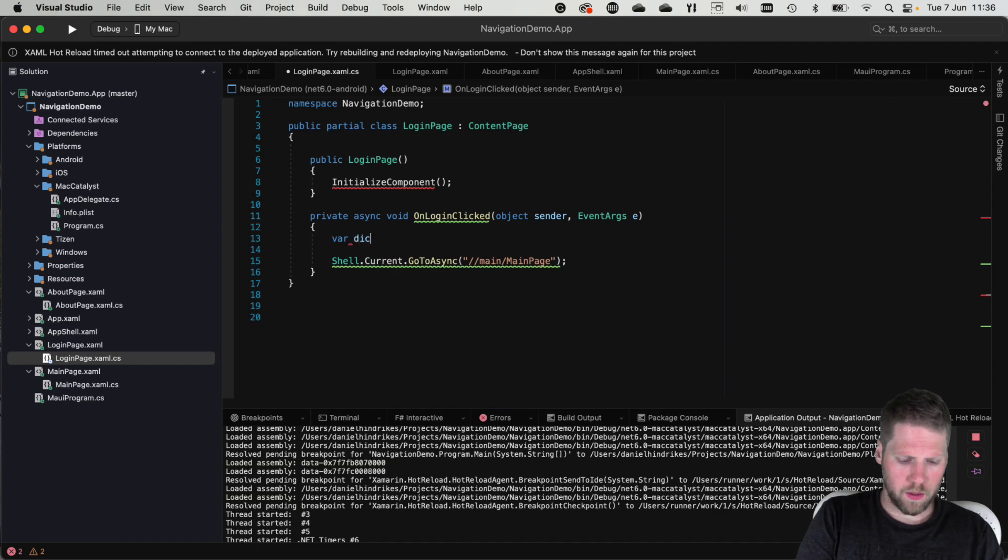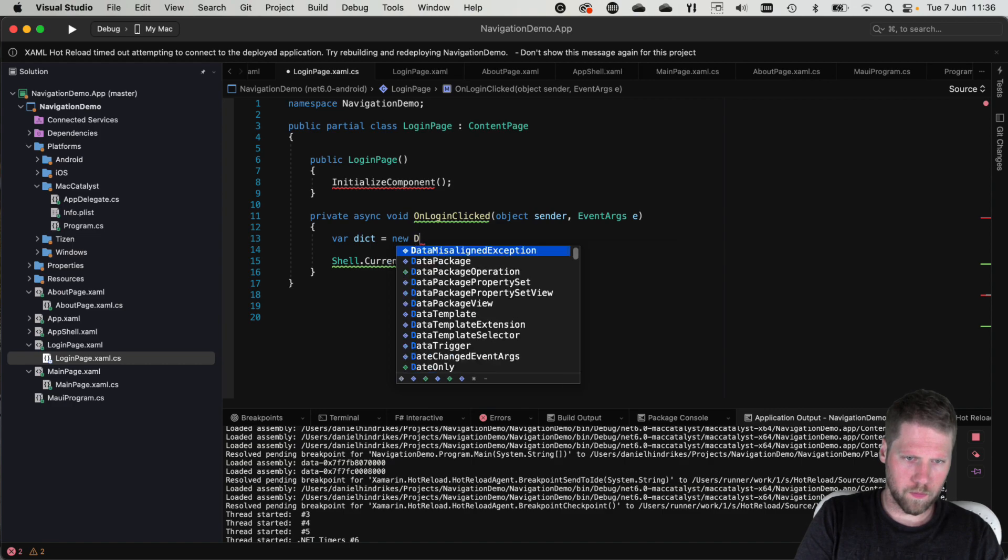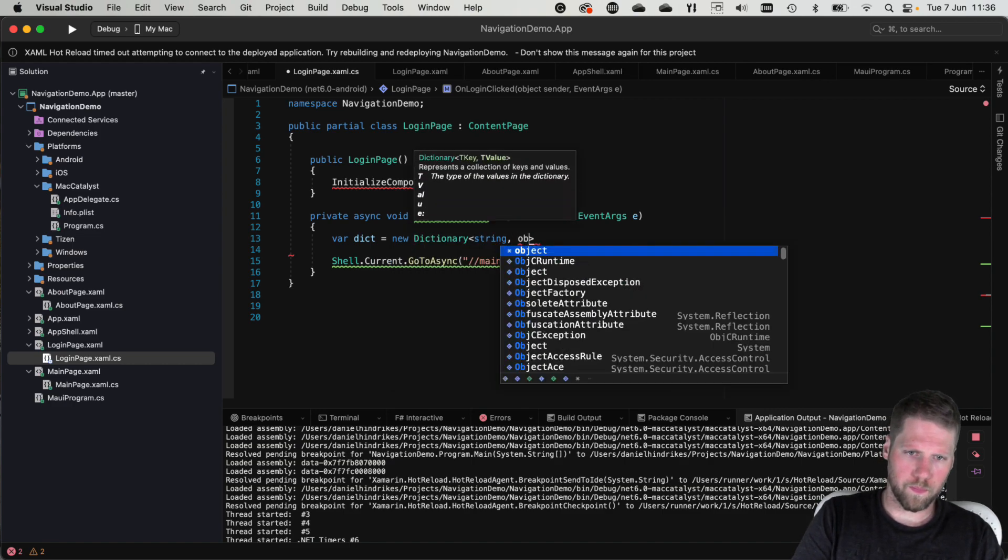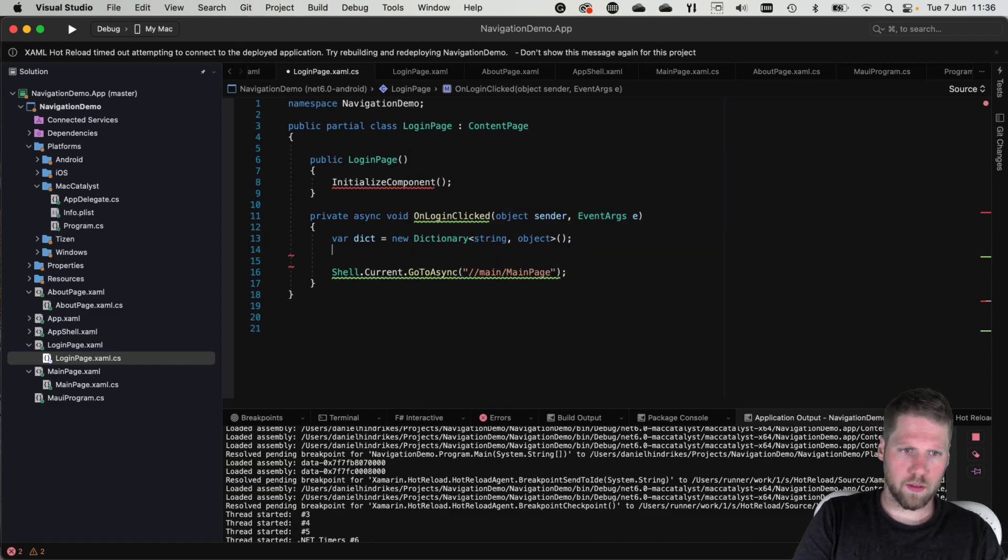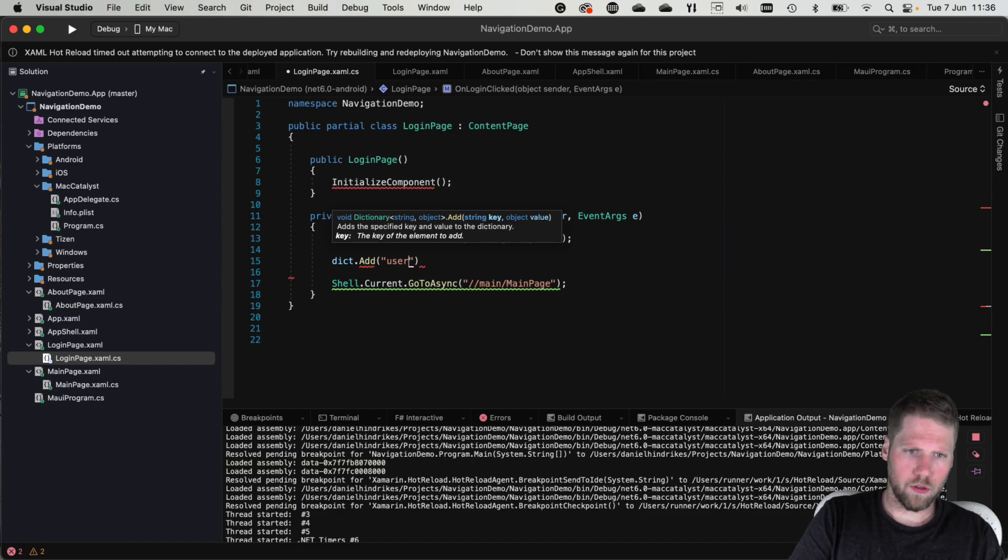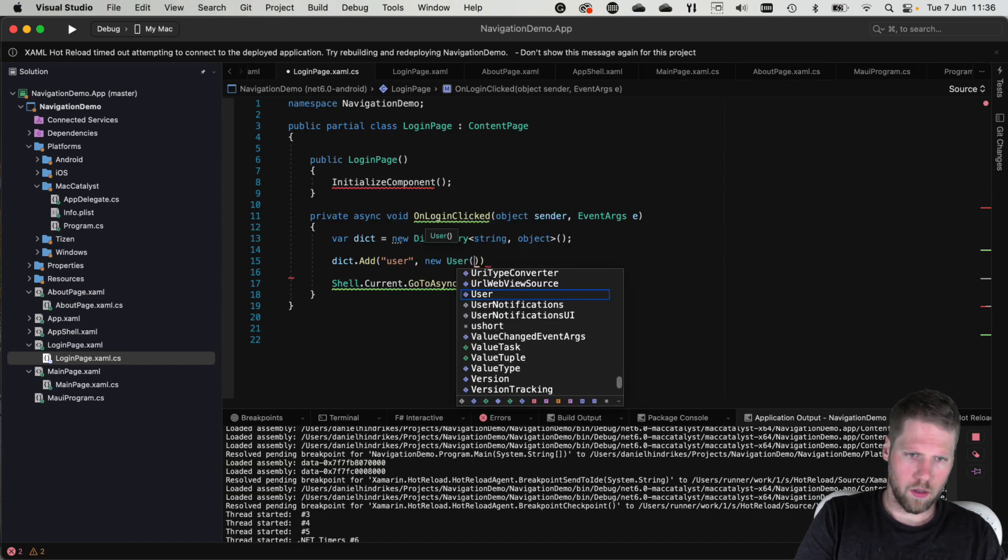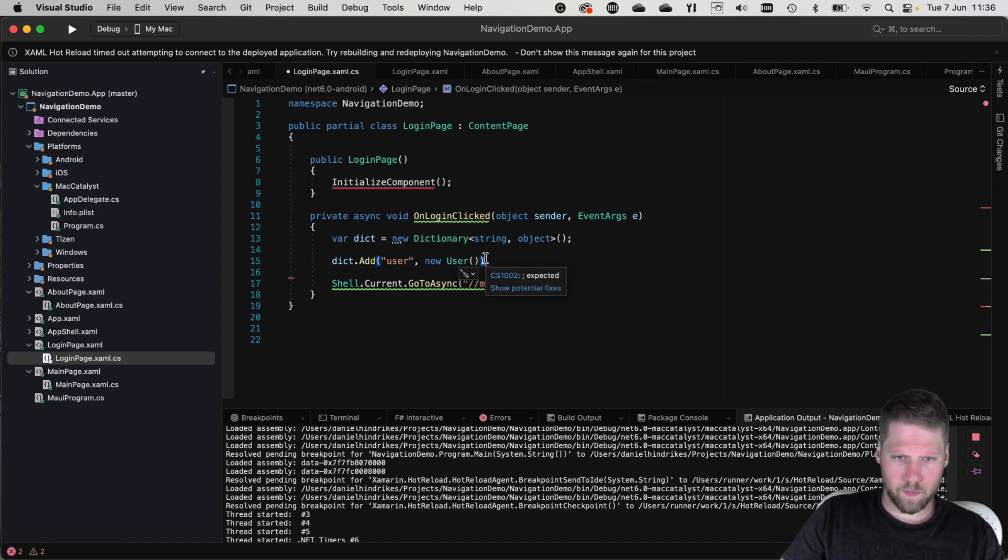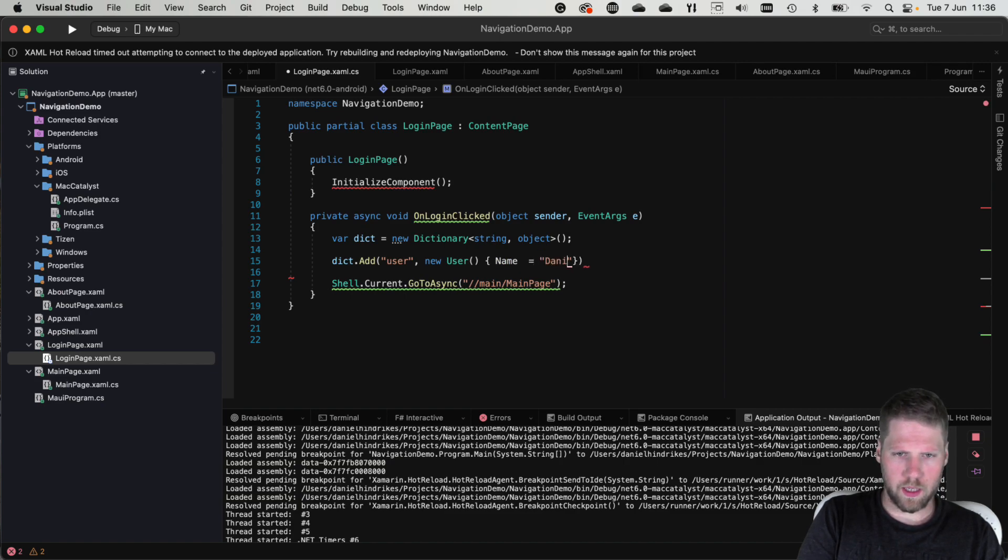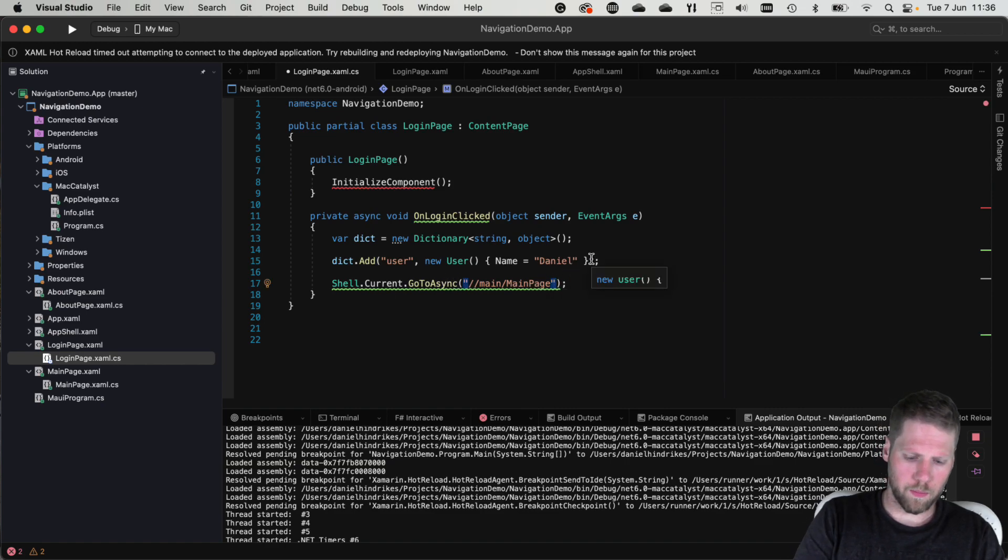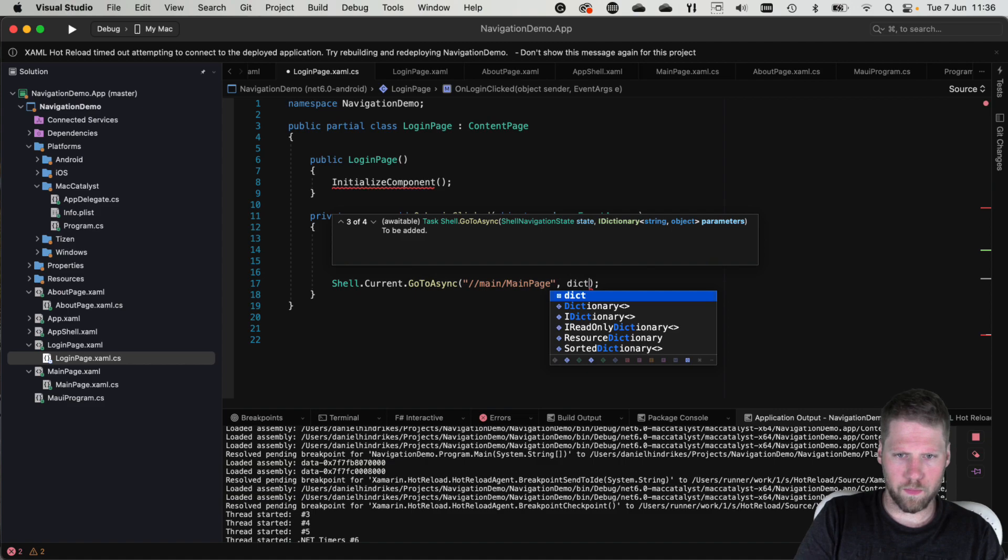Var dictionary, new dictionary with string and then object. And to this we can now add a user object with the key user and then new user and set the values. And now instead of passing the query parameter, we just pass the dictionary.